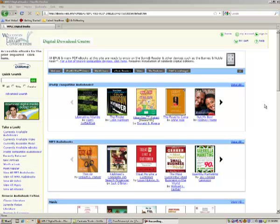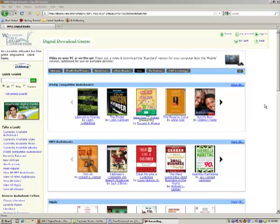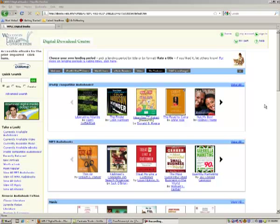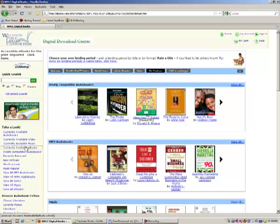First, let's find a book to check out. You can either search LinkCat at www.linkcat.info or visit the Digital Download Center at dbooks.wplc.info. For today's purposes, I'll search the Digital Download Center for a currently available eBook.